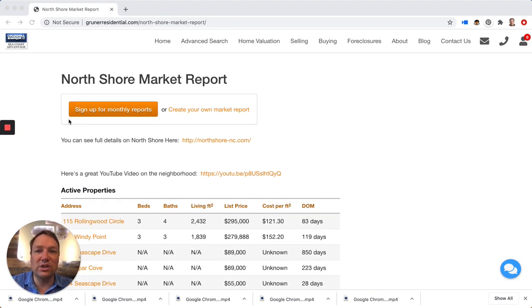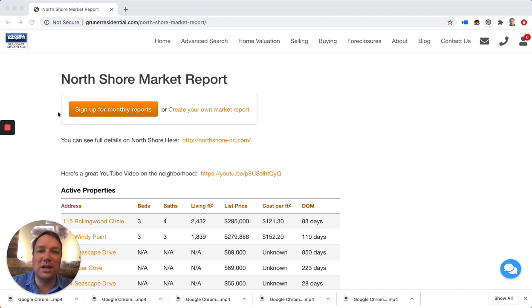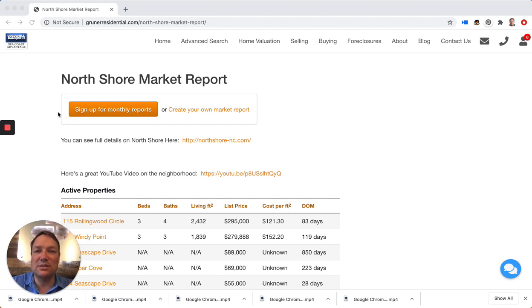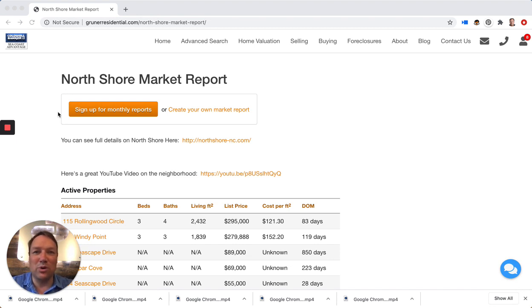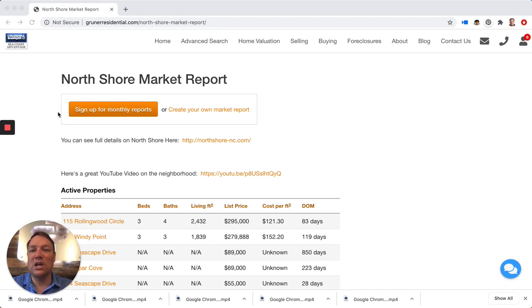Again, this is North Shore Country Club in Sneeds Ferry. Awesome little neighborhood. If you own a home in the neighborhood and you're curious what it might sell for in today's market, we'd be happy to provide you with a free instant market report. Those are really easy for us to knock out. It should be a real good idea of what it would sell for in today's market.